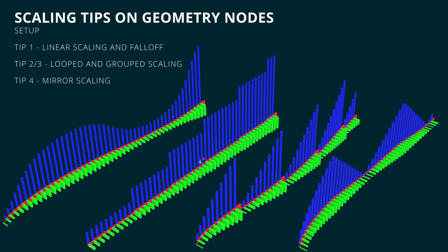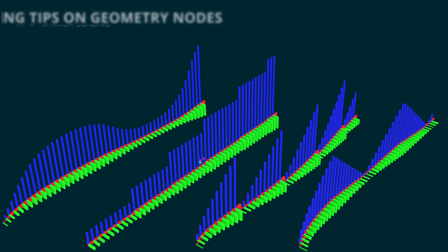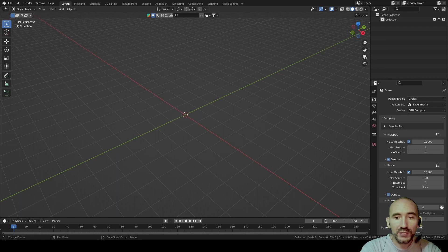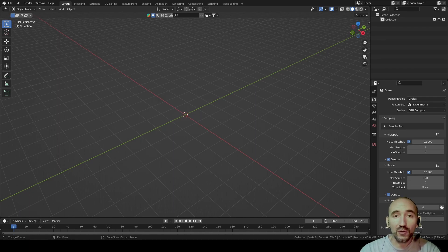Hi guys and welcome to my channel. This is the second video about geometry nodes in Blender. Today we are going to use some tips for scaling points on curves in geometry nodes to do lots of stuff and help you solve some issues in your projects. I hope you watched the previous video about rotation and alignment tips — if you didn't, you can click the link in the description to follow all three main videos of this mini series.